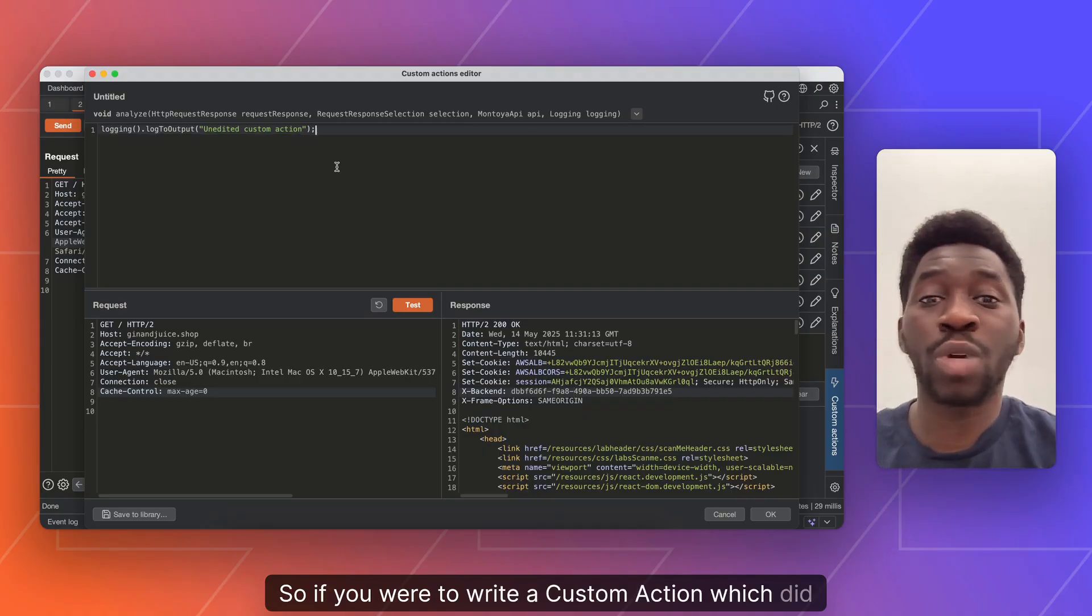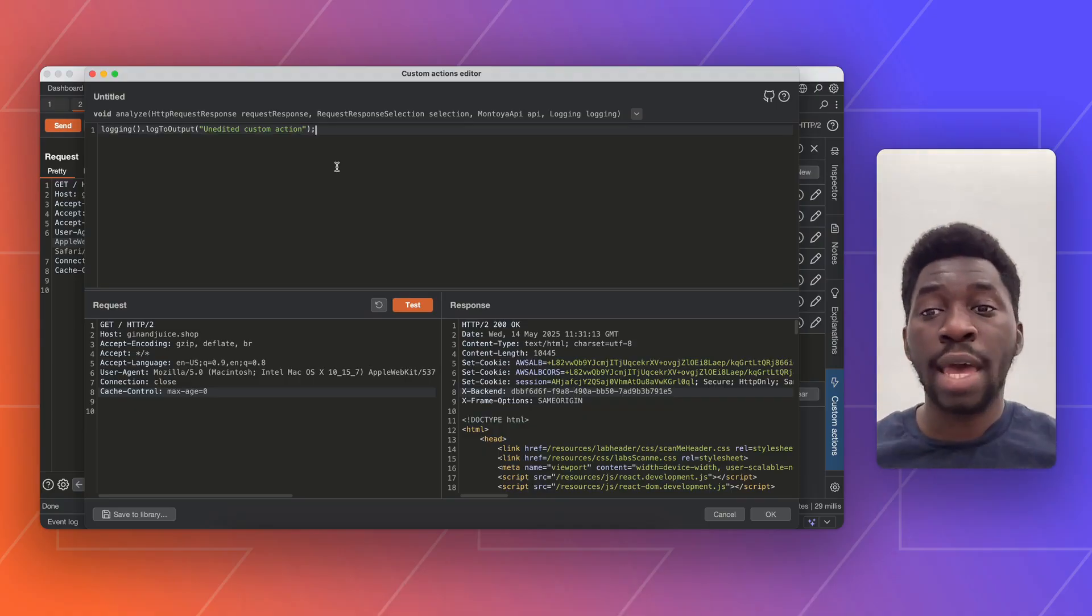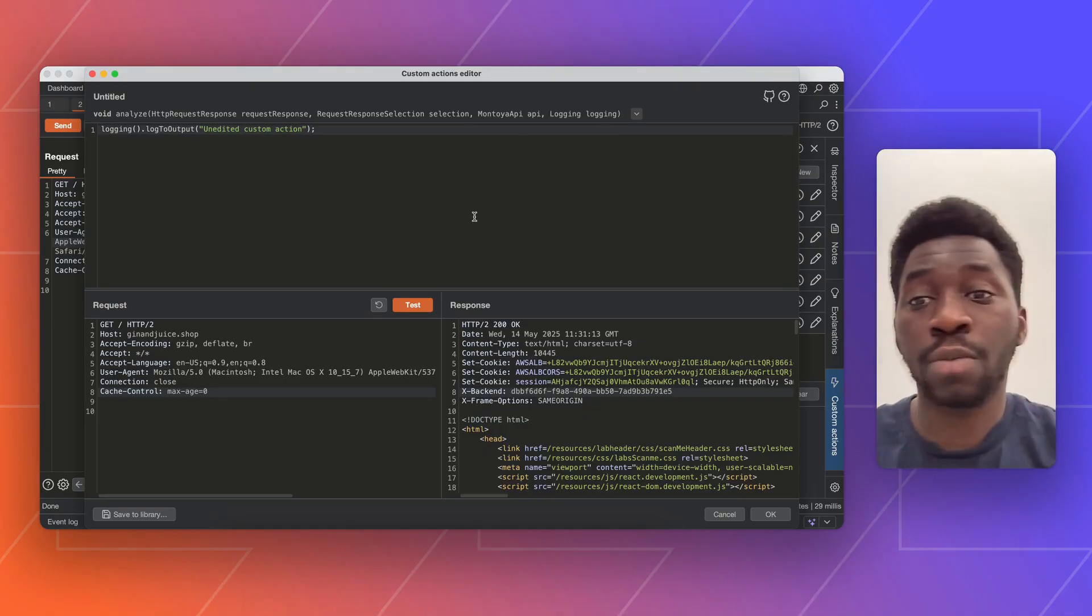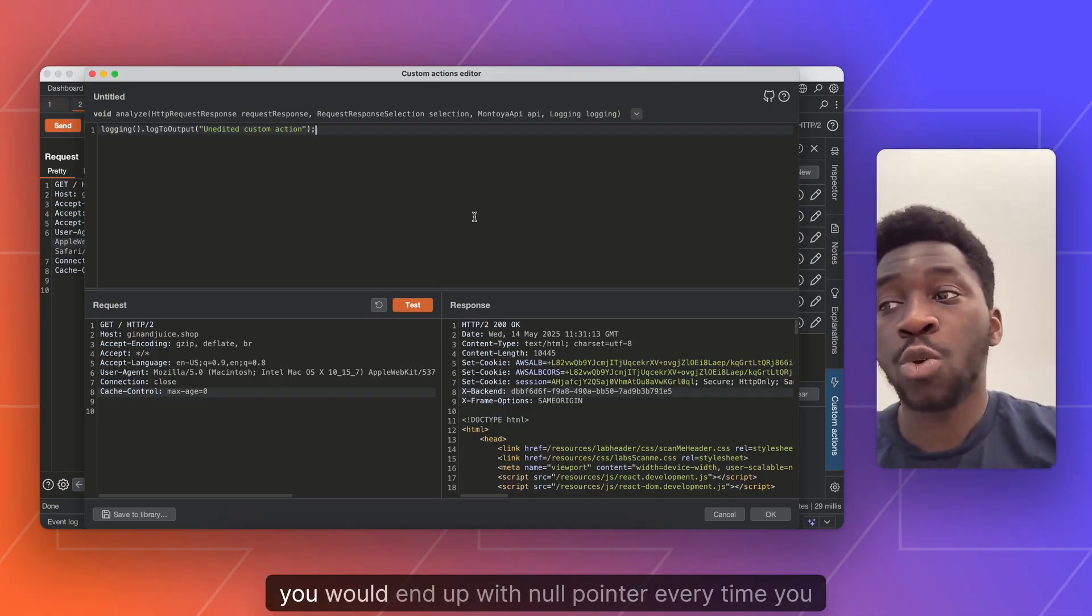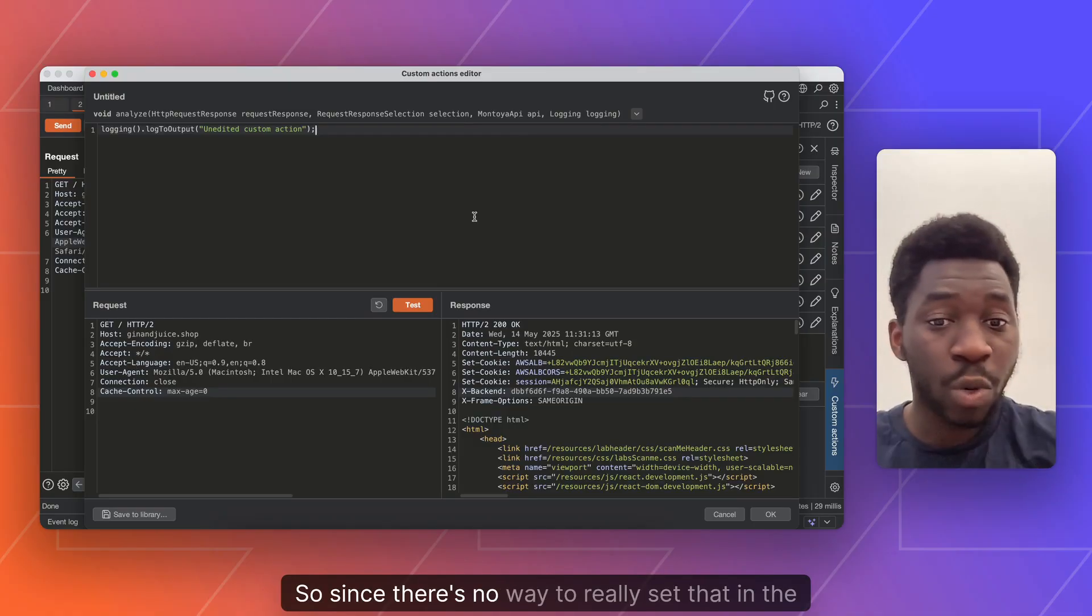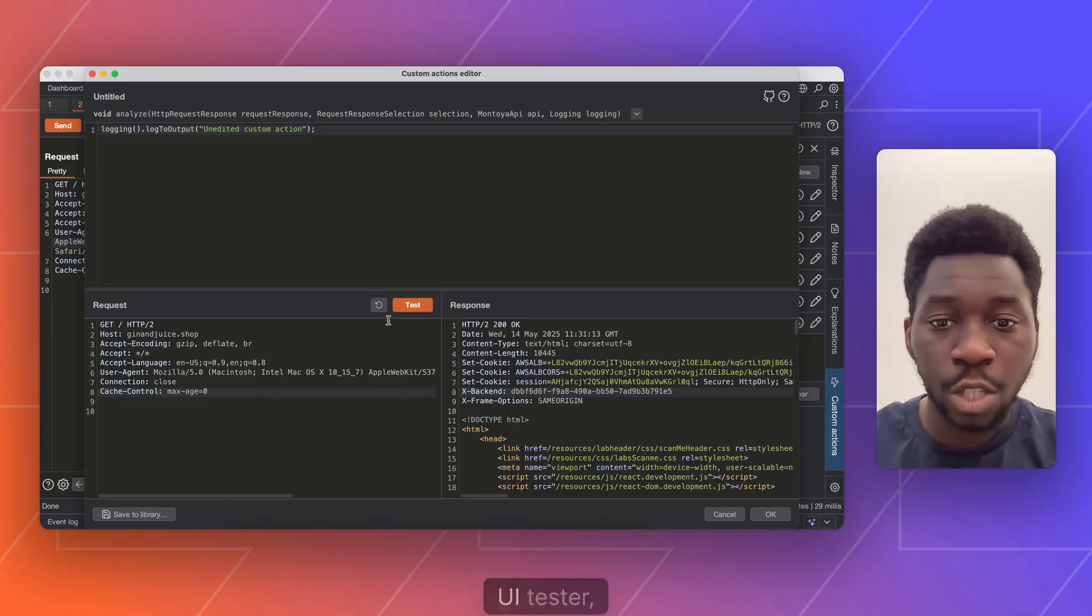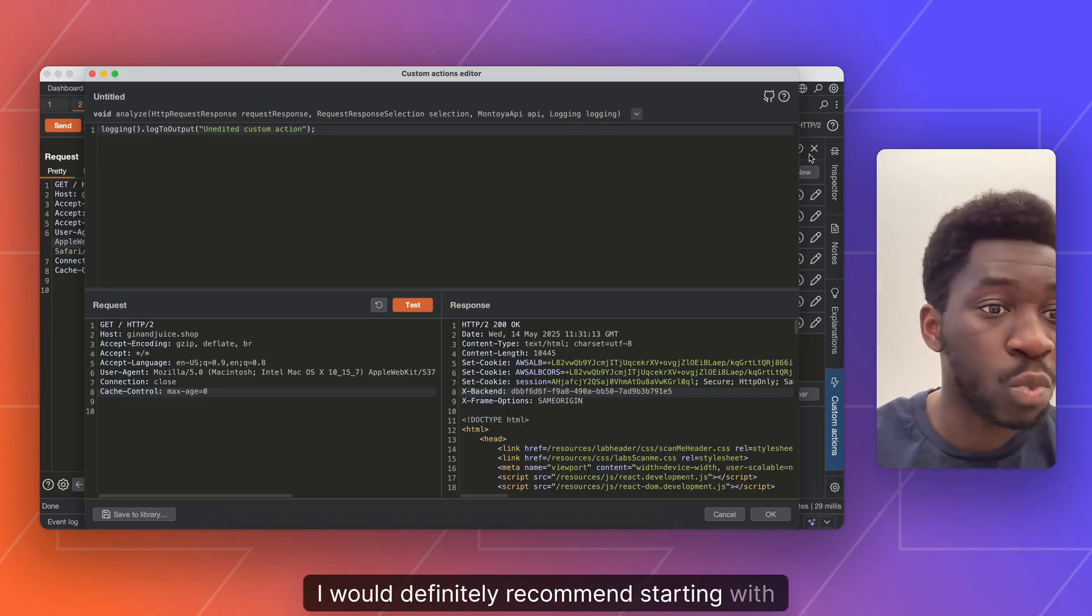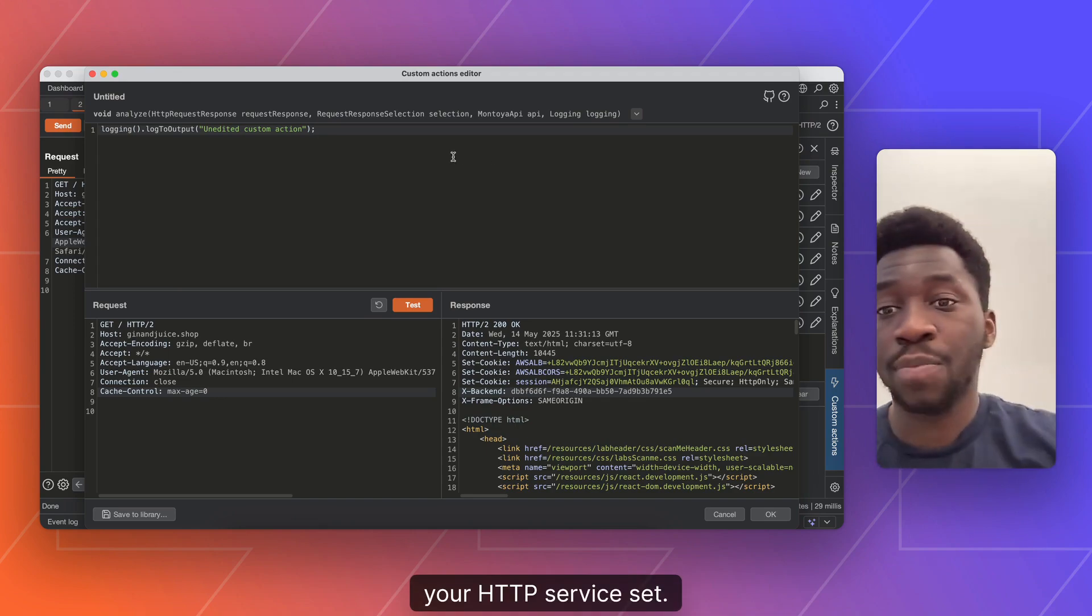So if you were to write a custom action which did need to issue a request, for example, and you didn't have your target set in your repeater tab, you would end up with no points every time you tried to send the request. So since there's no way to really set that in the UI tester, I would definitely recommend starting with your HTTP service set.